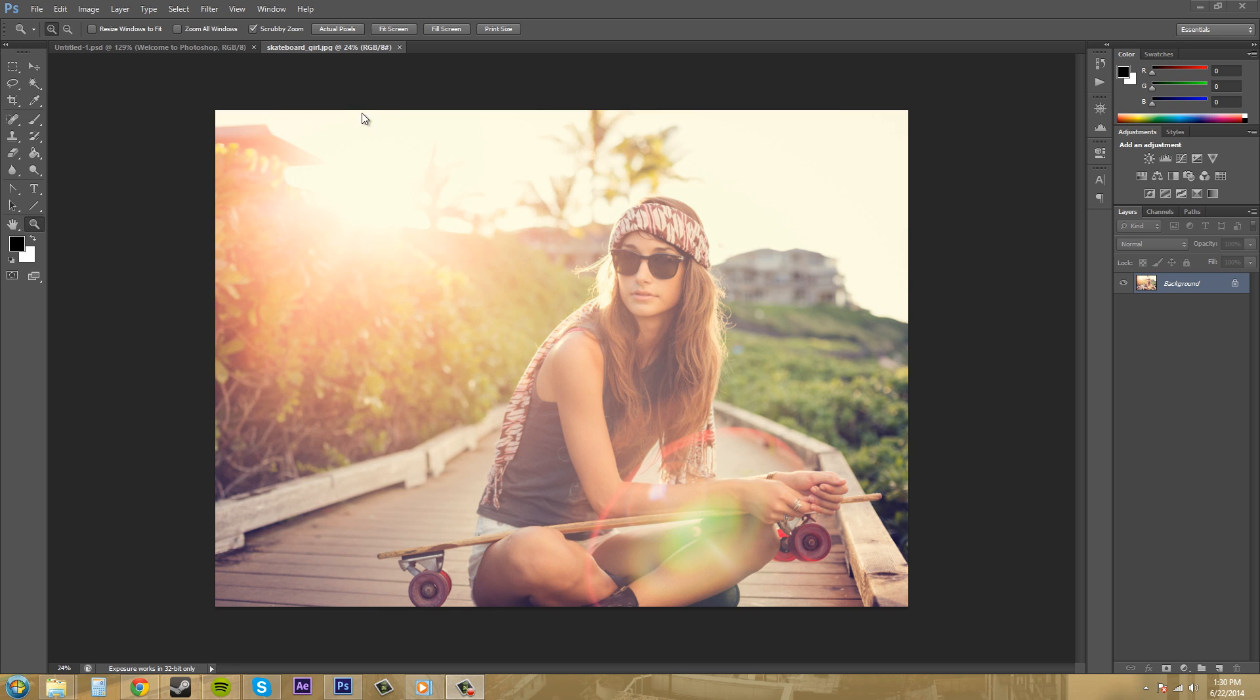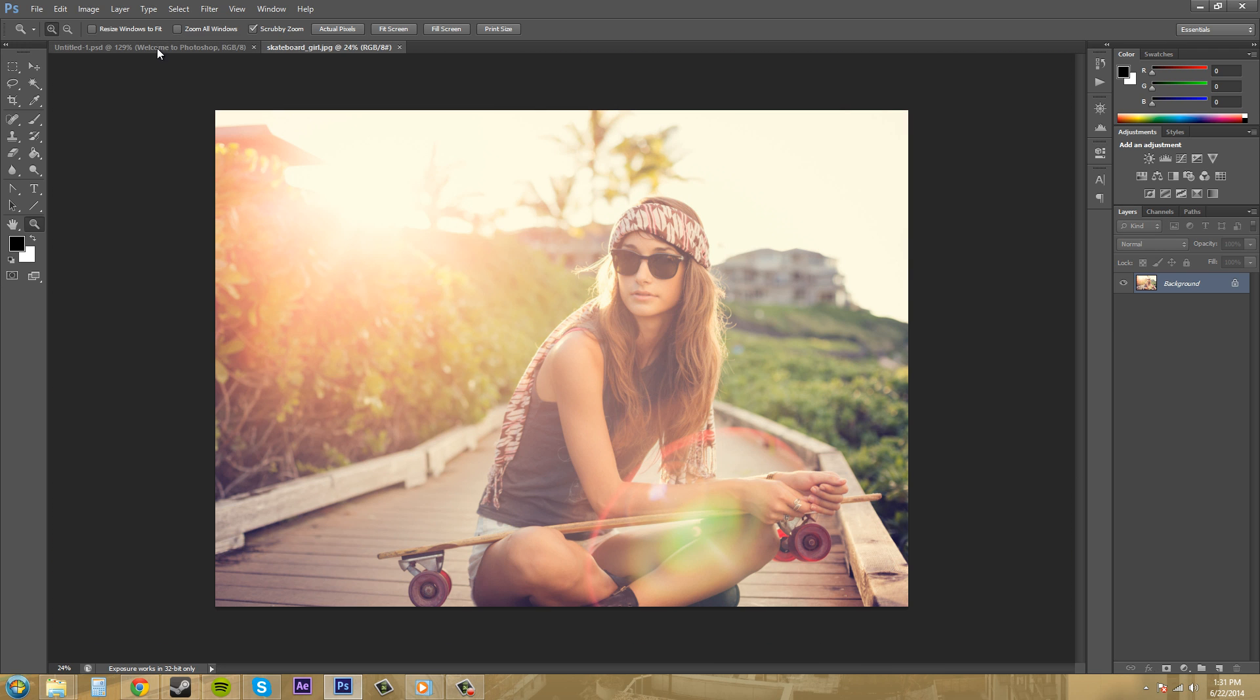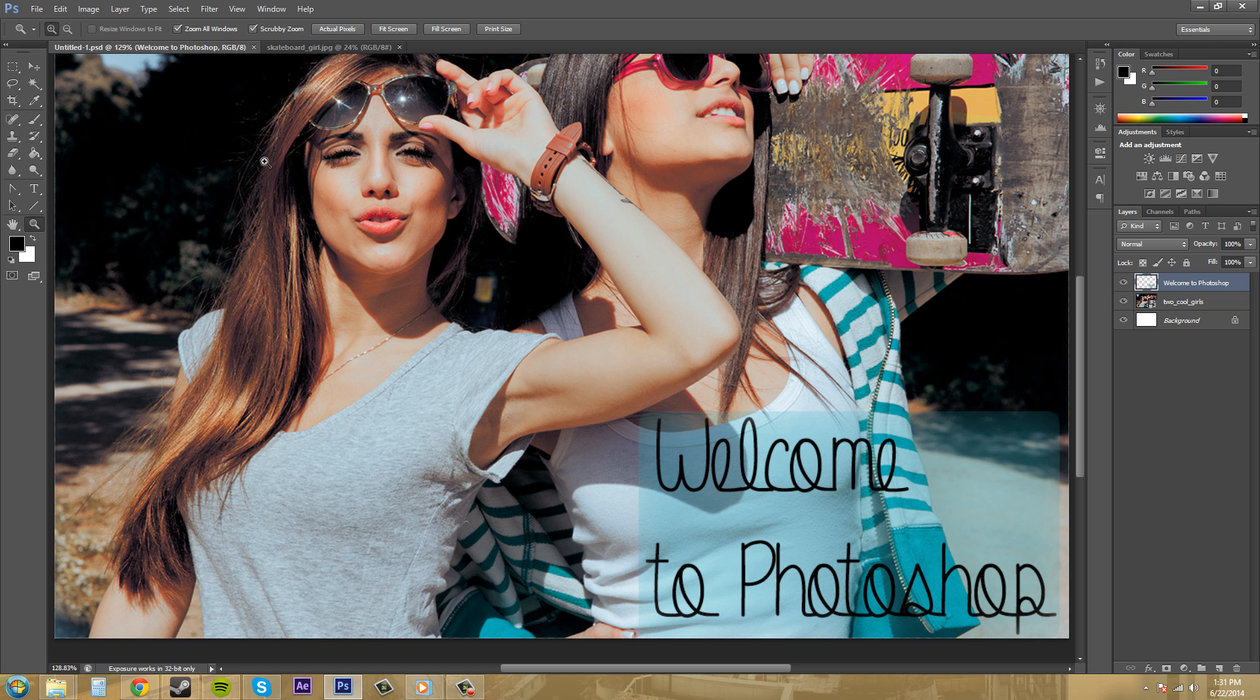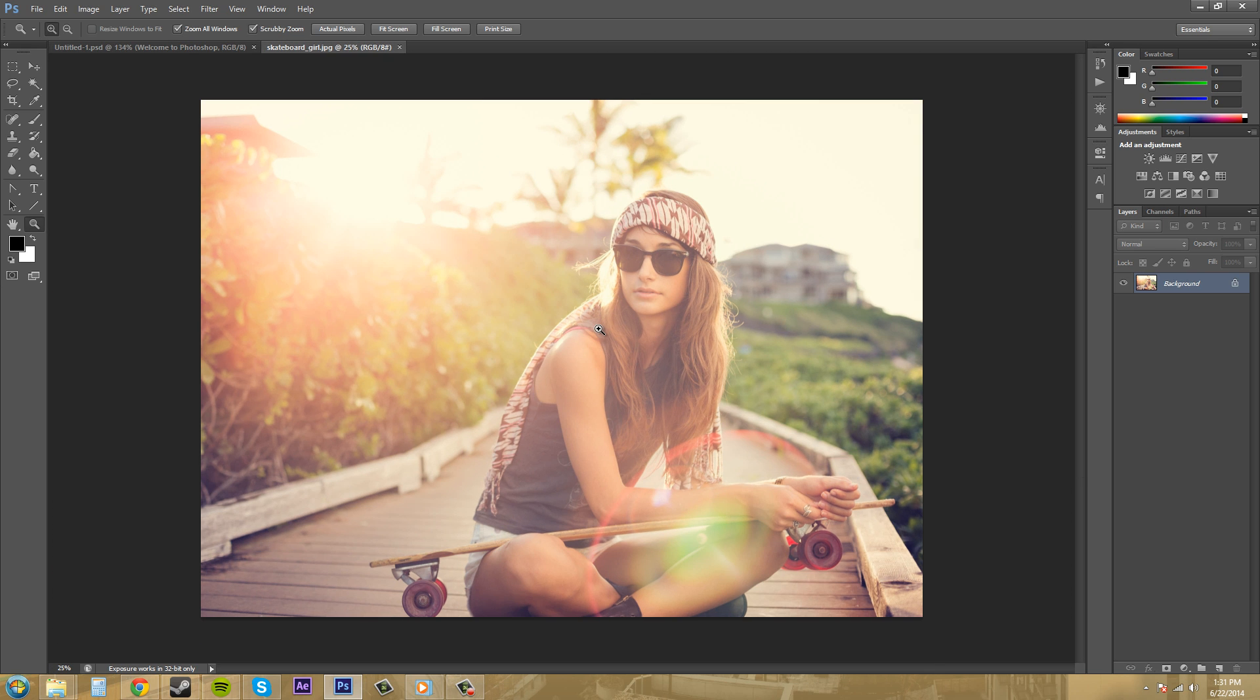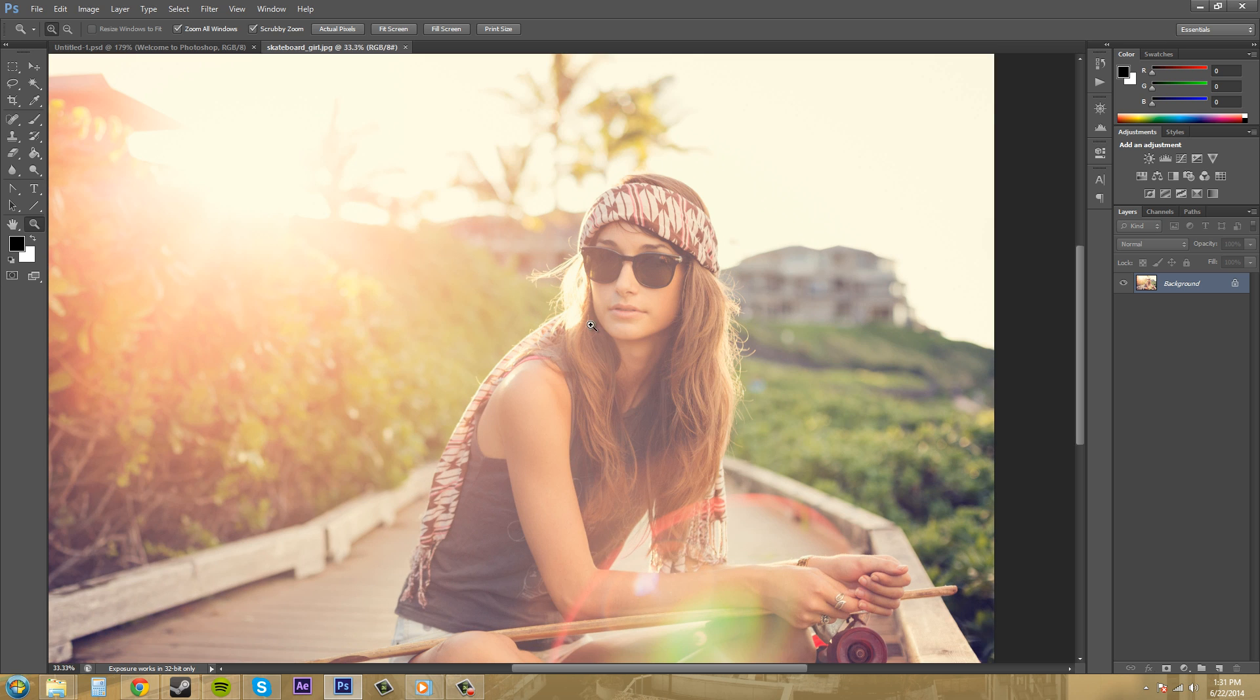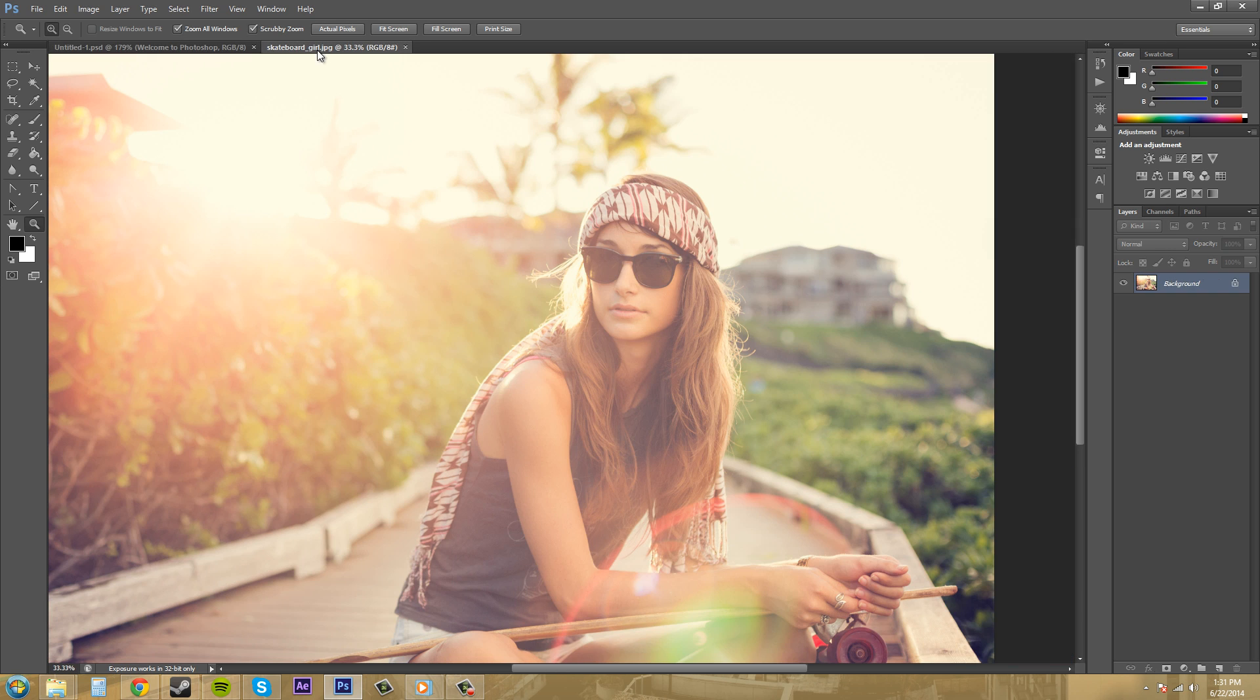Now you got a couple checkboxes up here that are kind of self-explanatory. Zoom all windows here will zoom both of these two windows at the same time. So remember what this one looks like, pretty zoomed in there and this one. If I zoom in, this one also zoomed in. So that's what zoom all windows means.